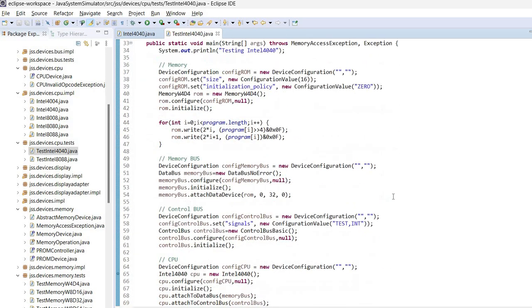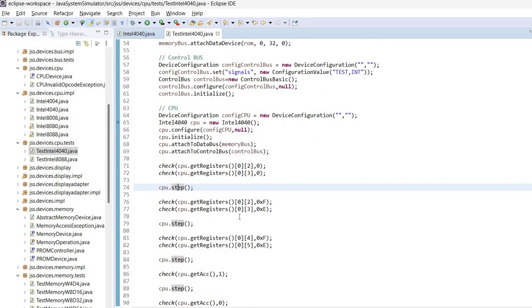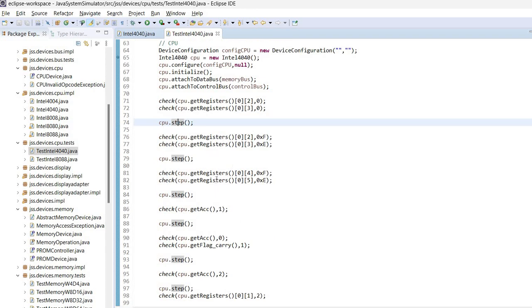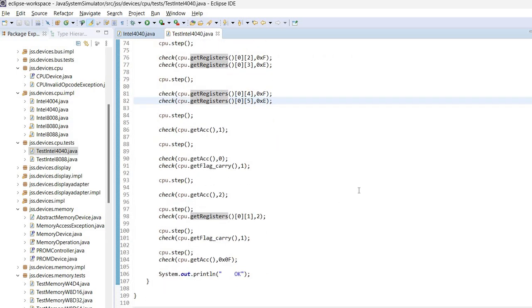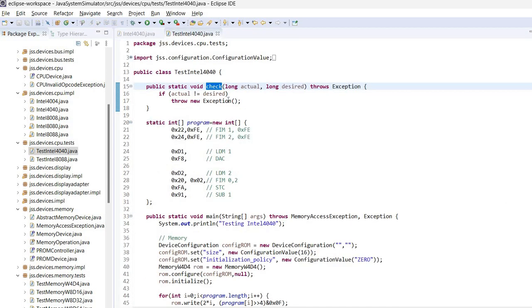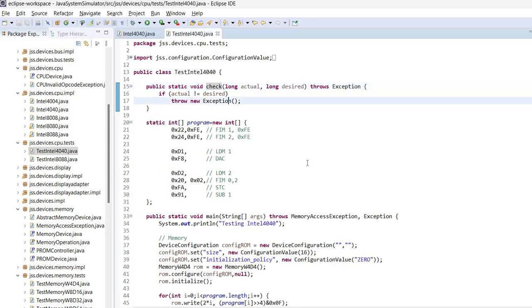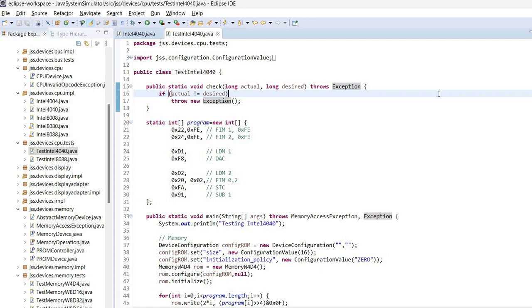And after each step, the internal registers are checked for the expected value. And if there is something wrong, this check method will simply throw an exception. Of course, it would be possible to use more detailed unit testing, but I chose this method of implementation for simplicity.